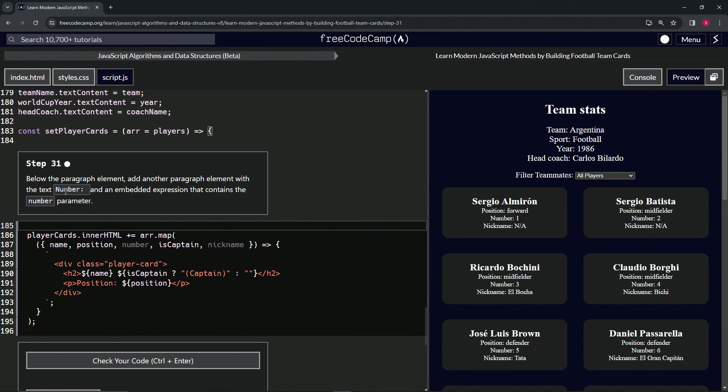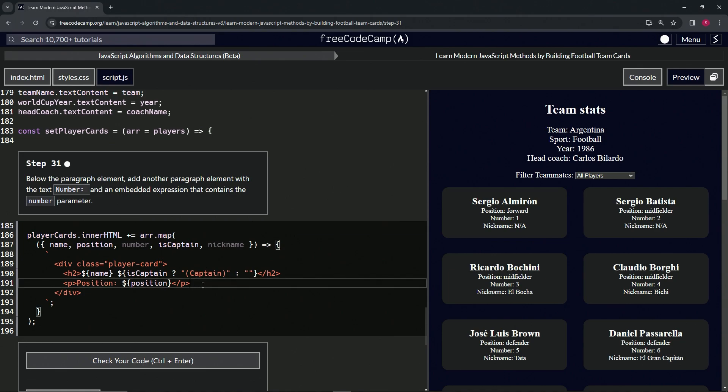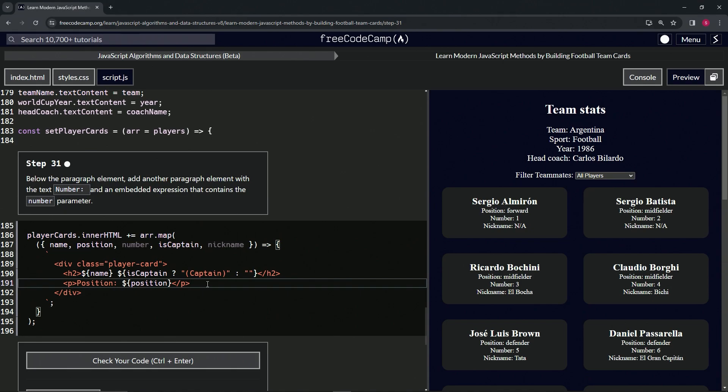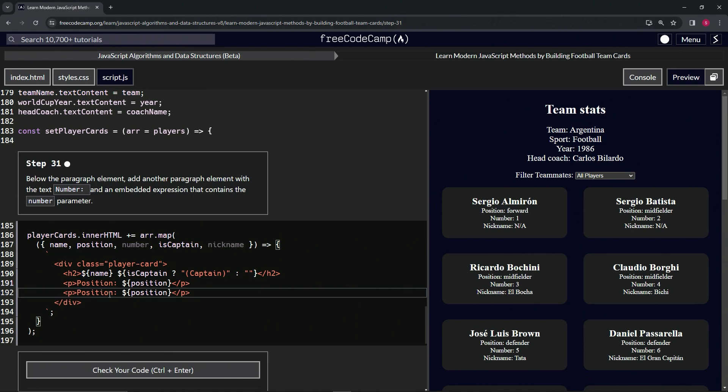text 'number' colon space and an embedded expression that contains the number parameter. All right, so for this one, let's just take all of 191 up to the end of 190, copy that, drop it off at the end